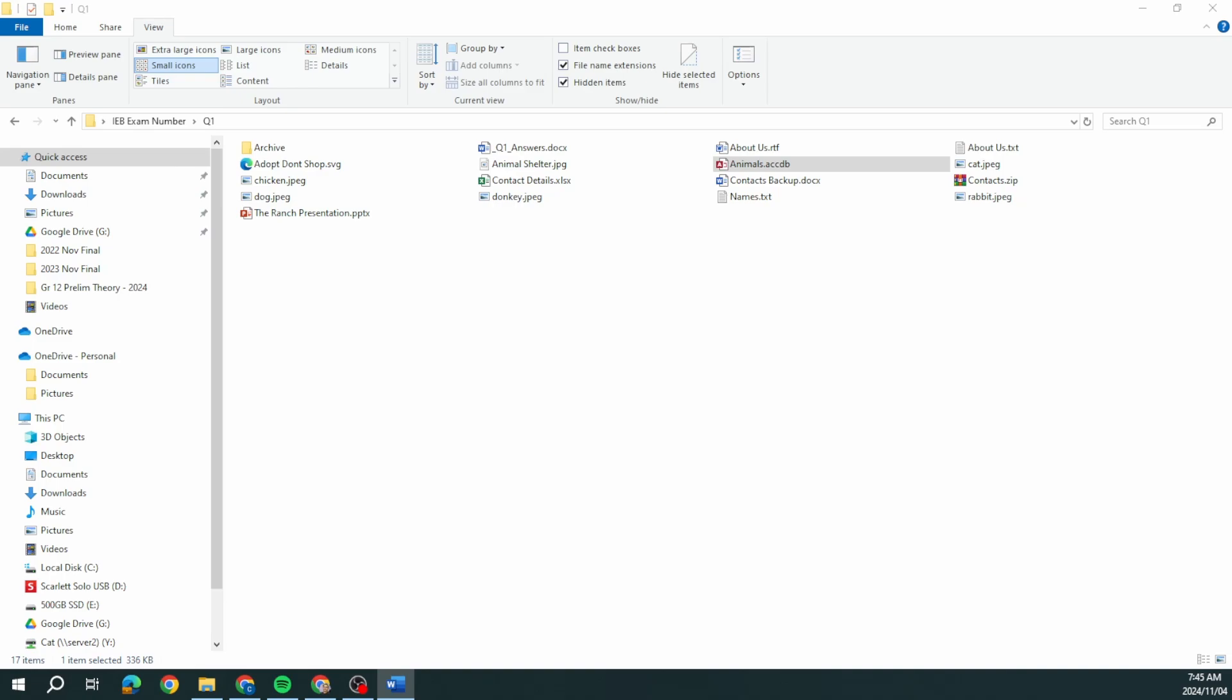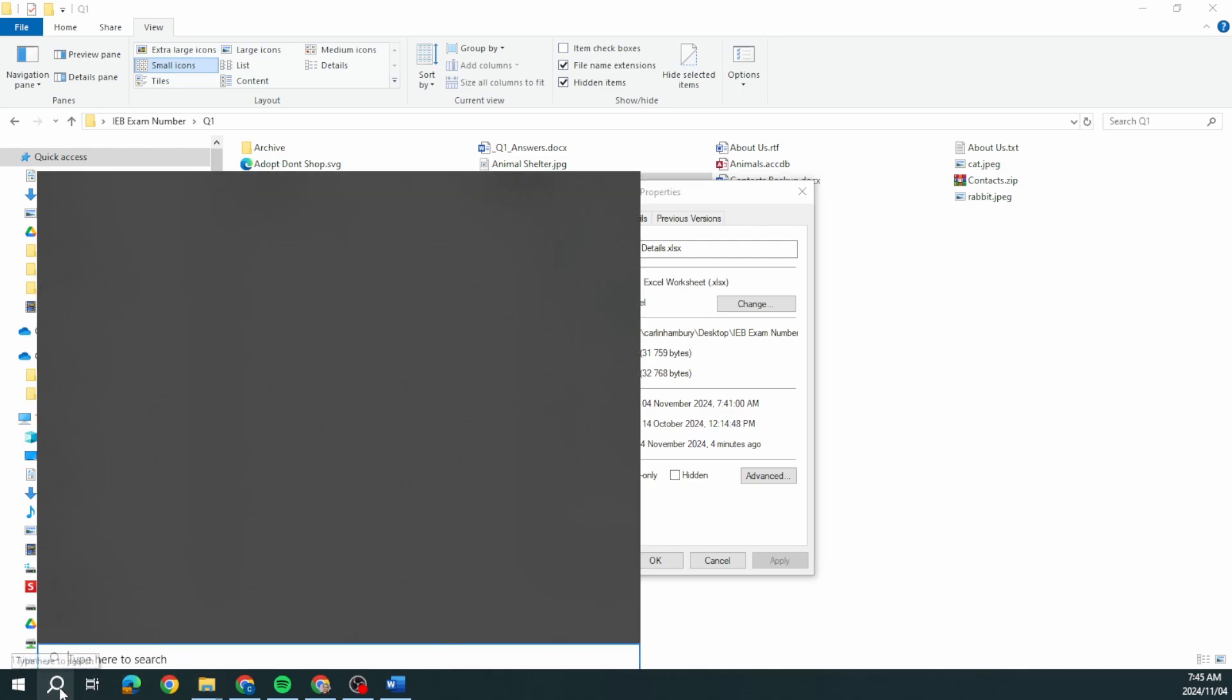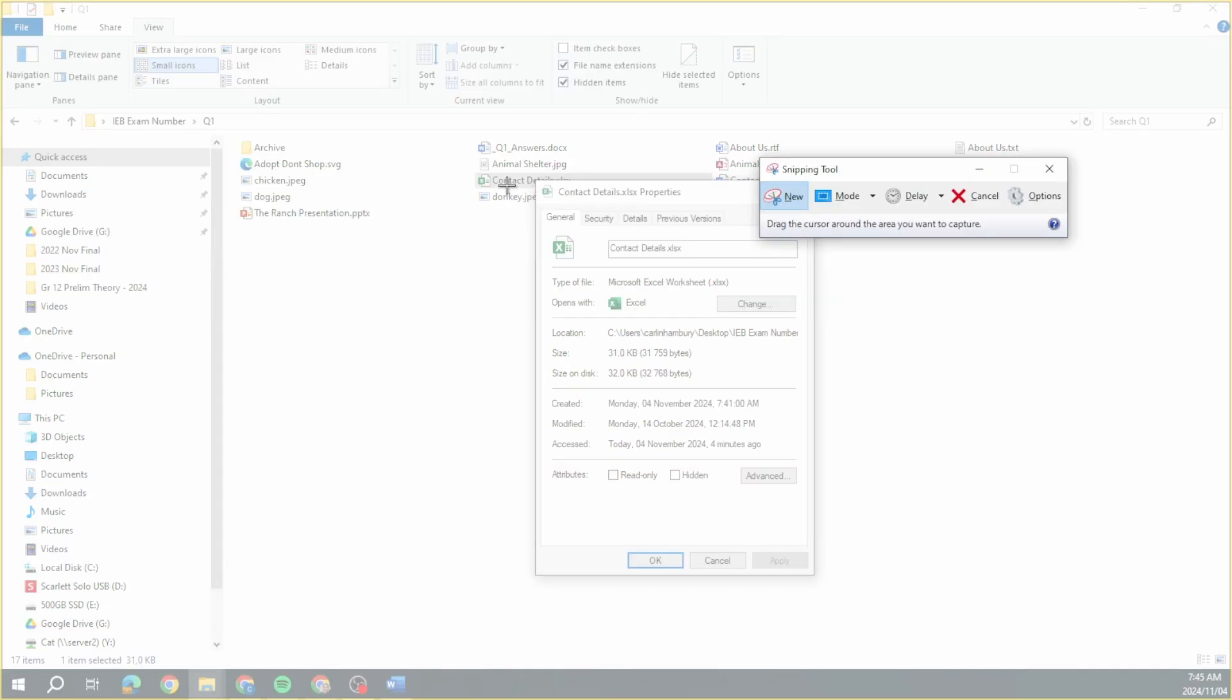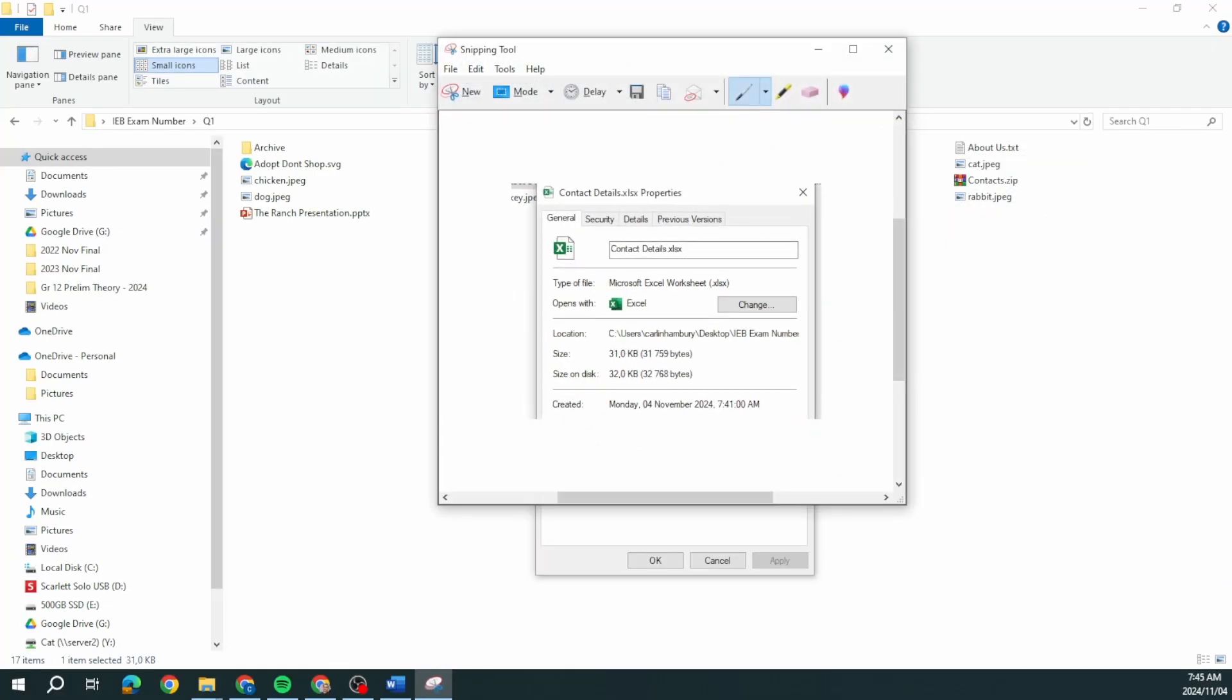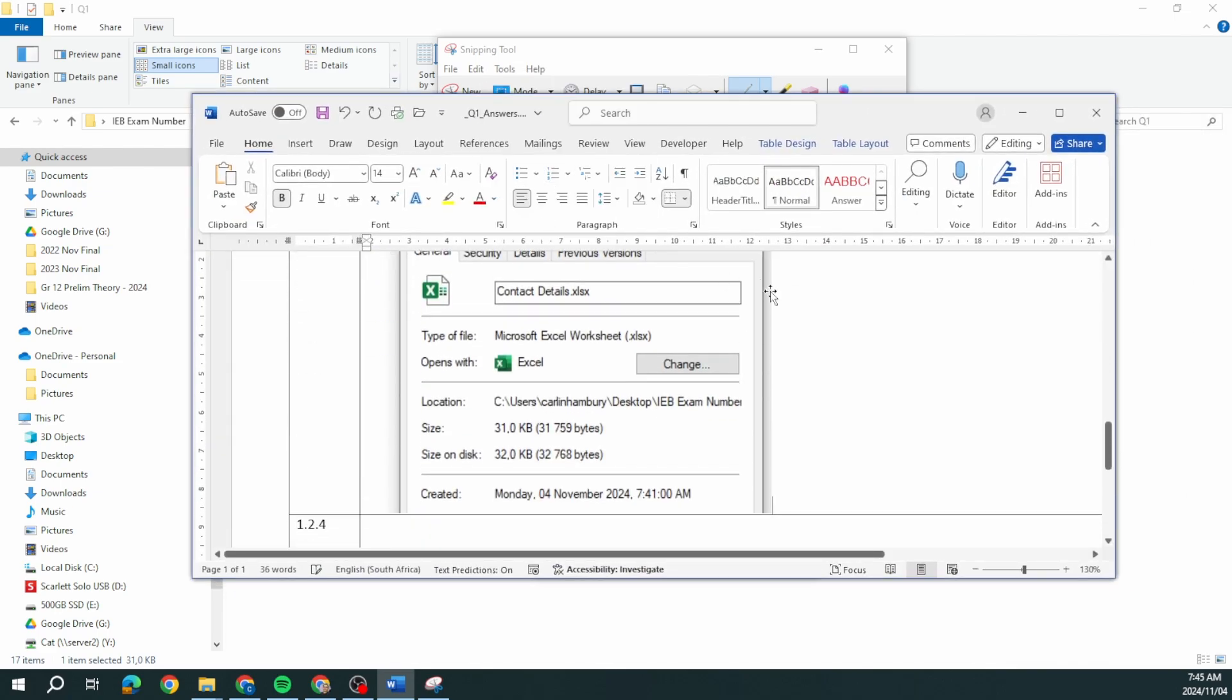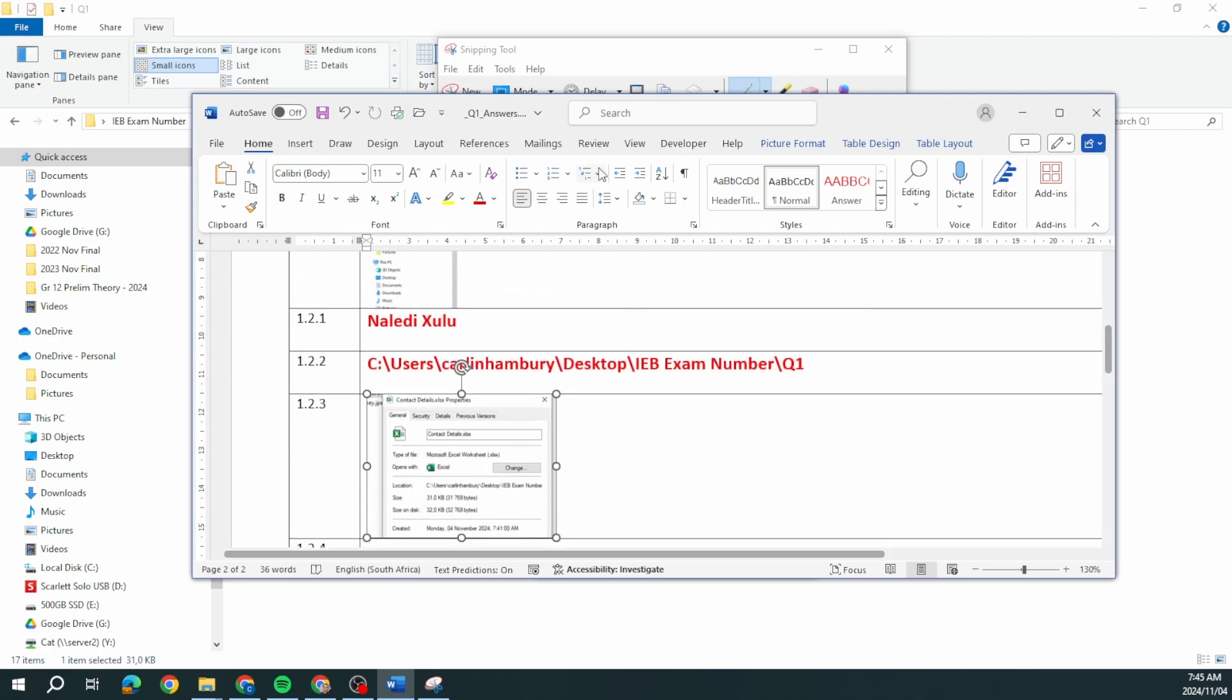Next one, determine the date that the file contact details Excel was created. Write the exact date or provide a screenshot in Q1 answers. The date it was created, so again I can use my snipping tool and paste that in here and resize it. Done.